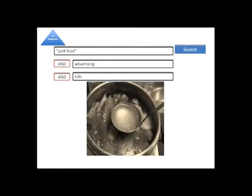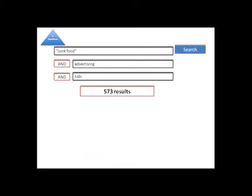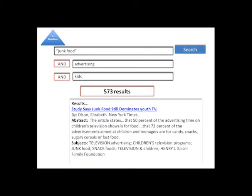No, not that kind of Boolean. As I search, I'm always paying attention to my search results to find new keywords to try out.